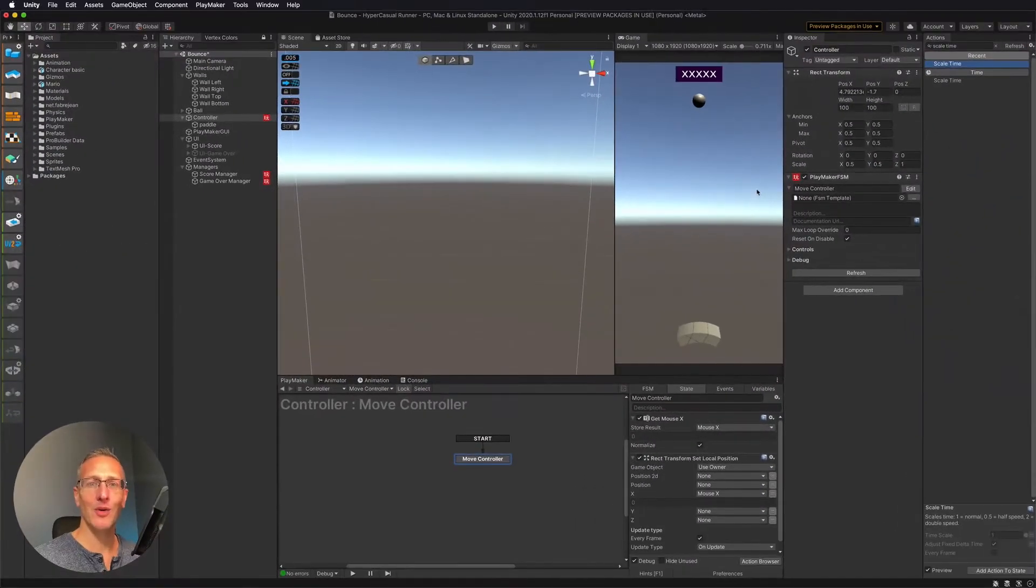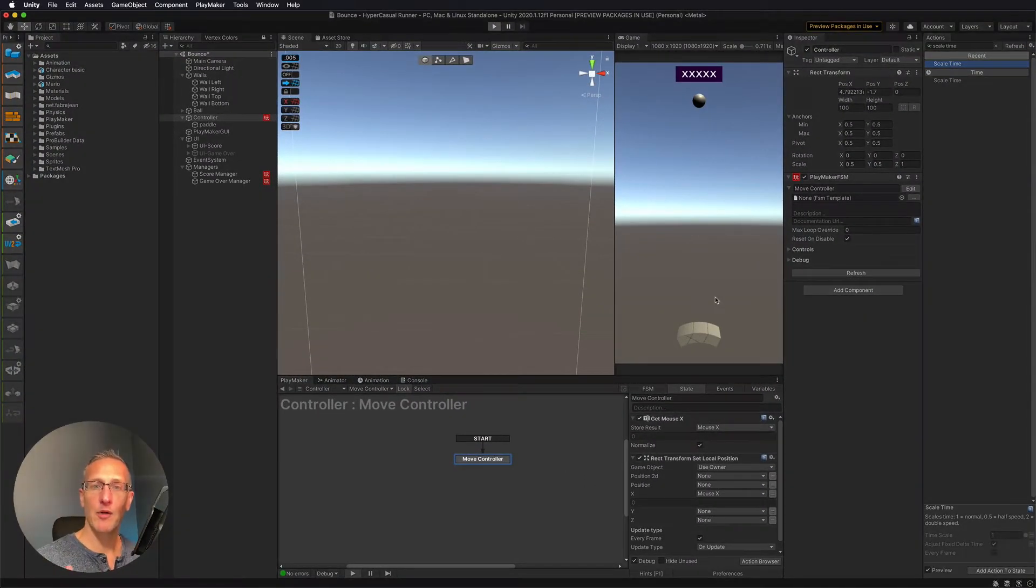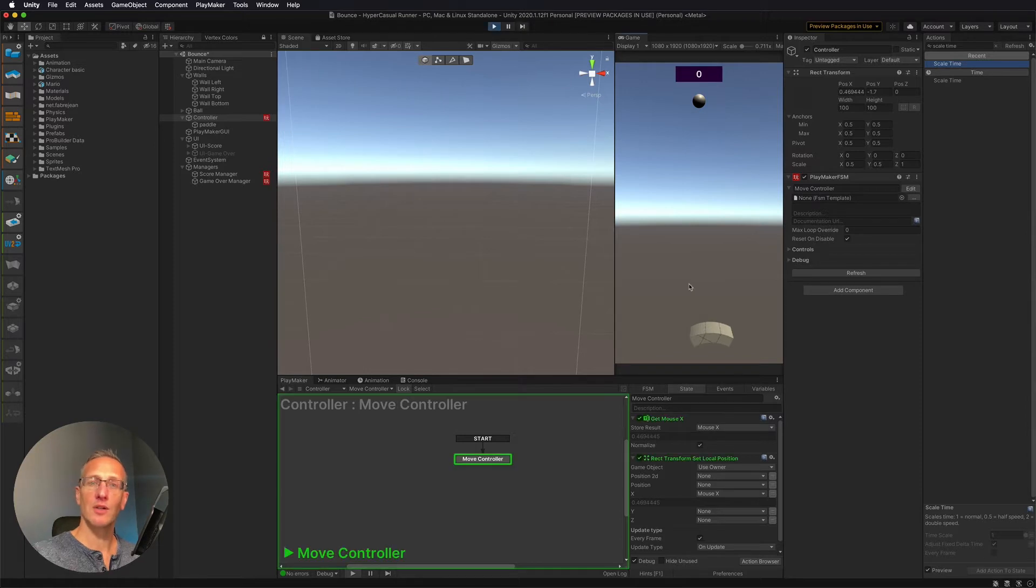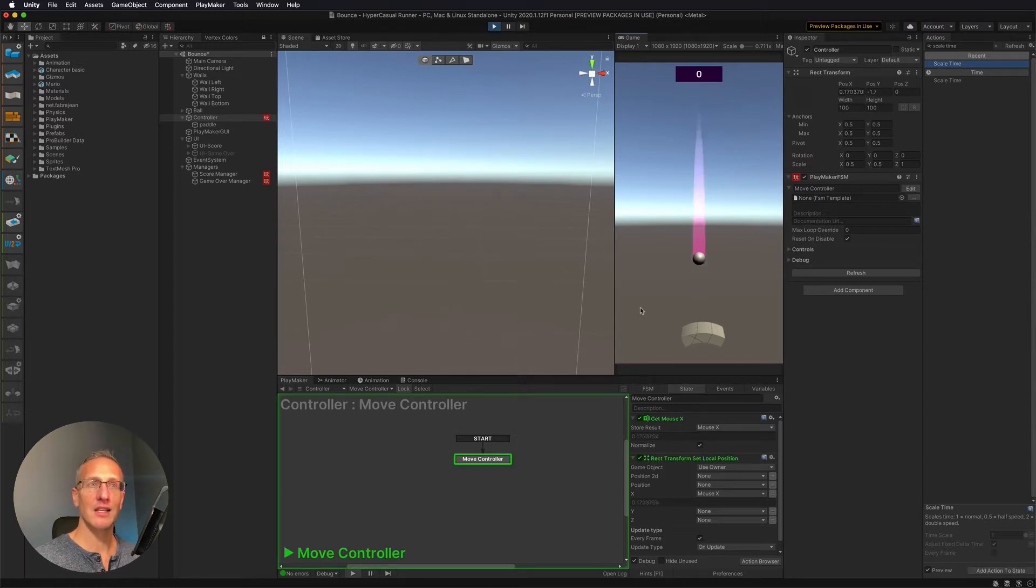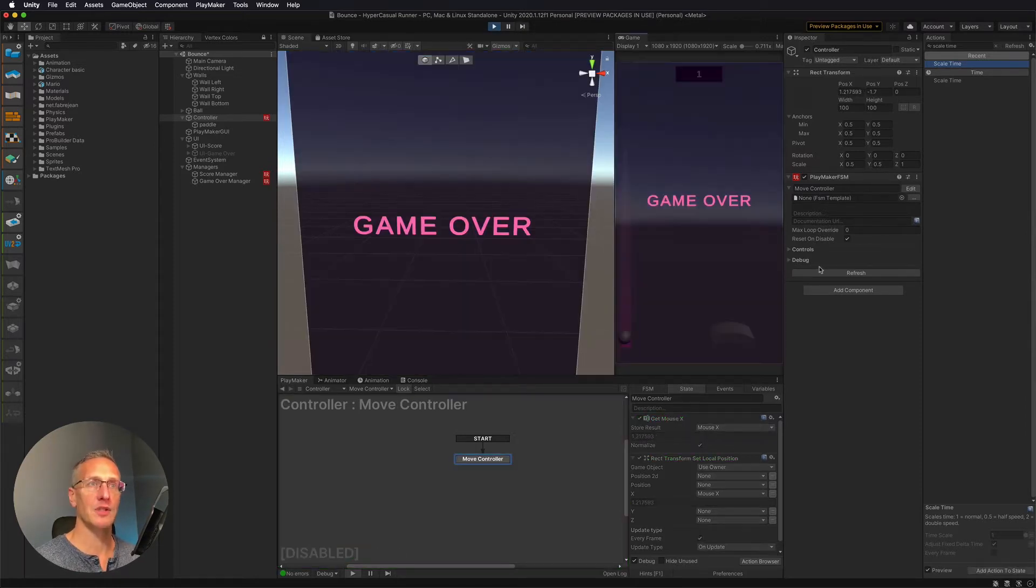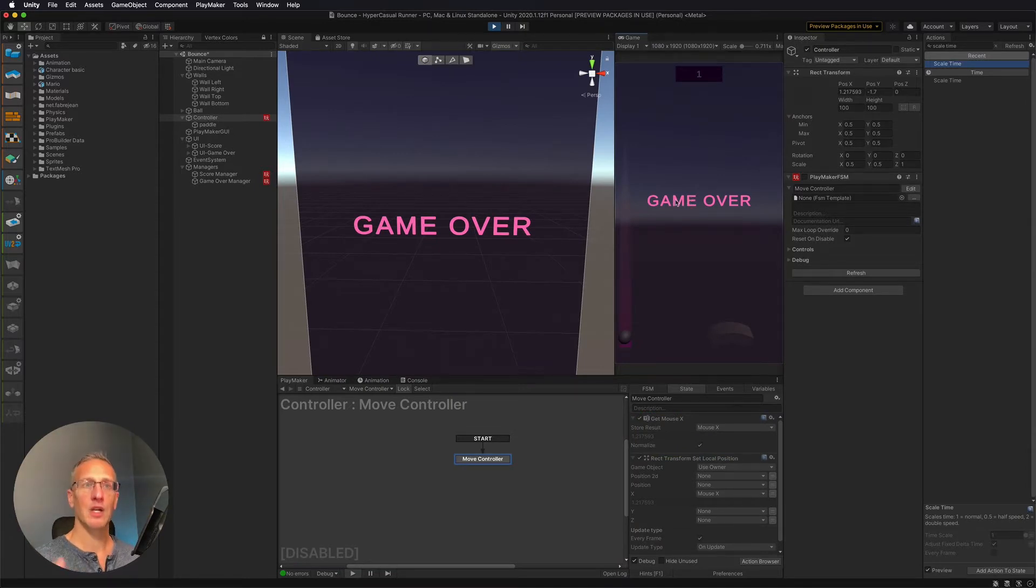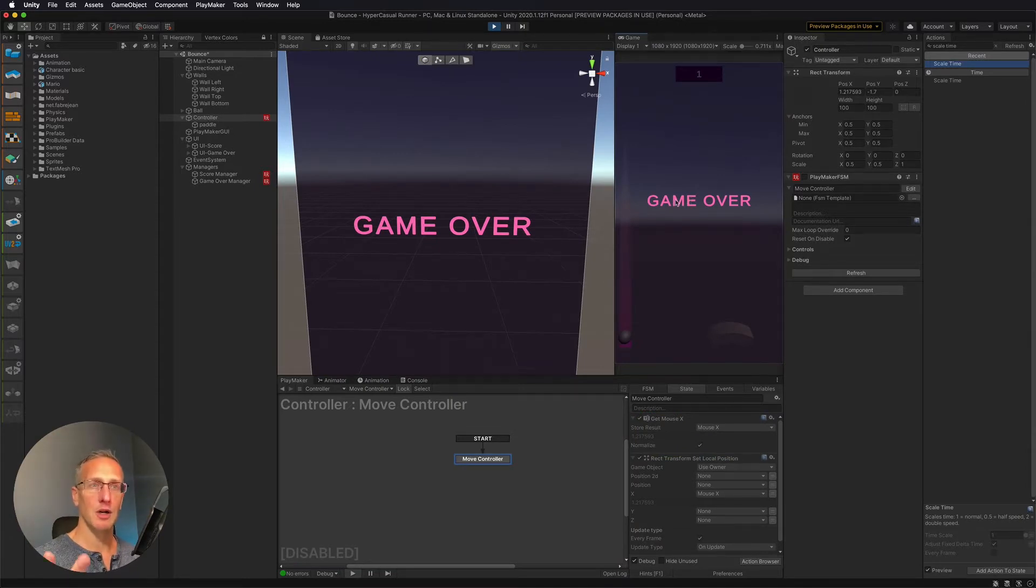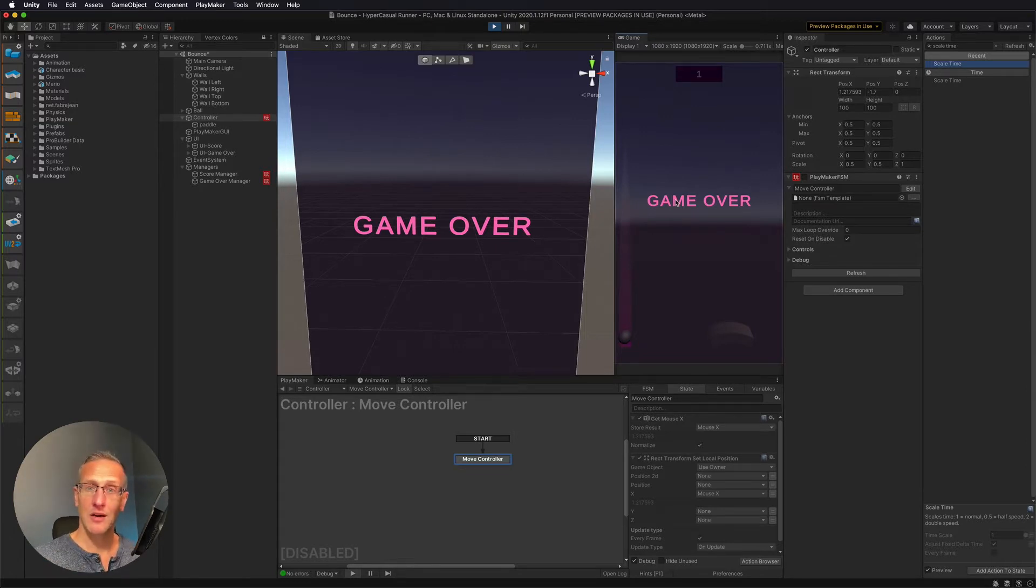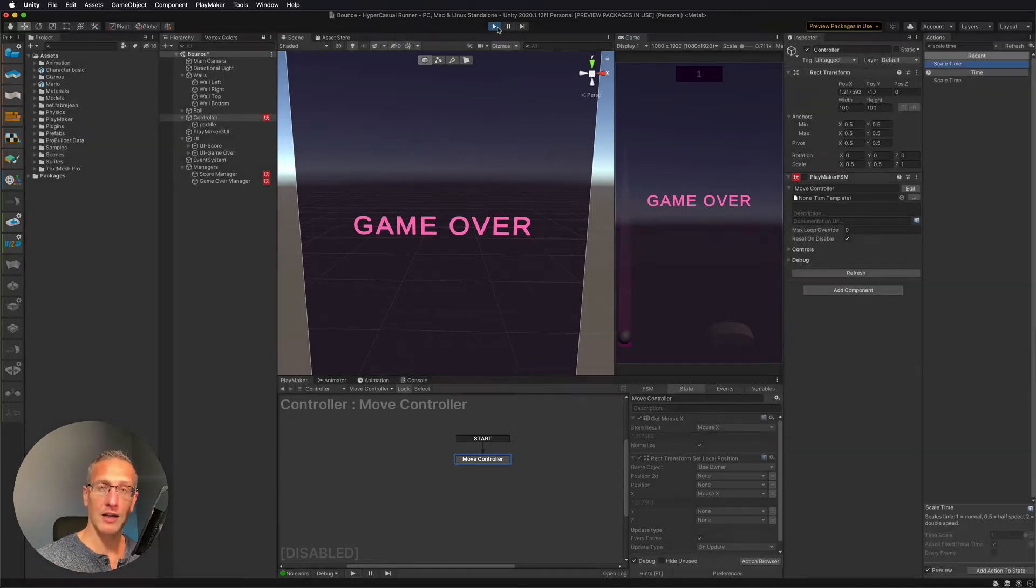All right, so just as a reminder of what we did last demo, added a game over UI. And then we also are detecting when the ball has hit the bottom to spawn the game over. Boom. There we go. We've stopped time. We stopped our controller. Now we need to go ahead and add a button to our UI so that we can reset the game. So let's go ahead and do that real quick.